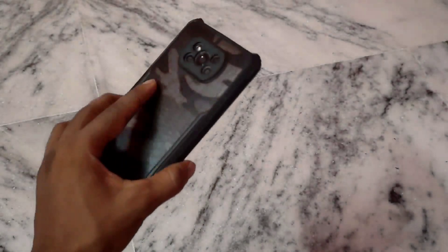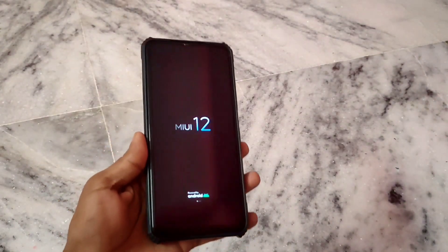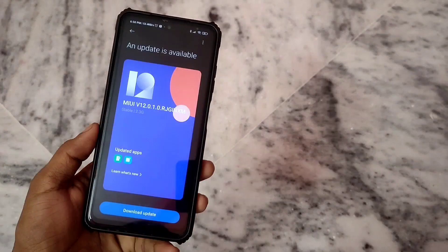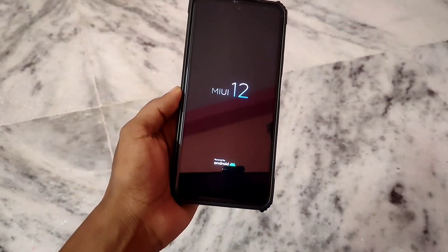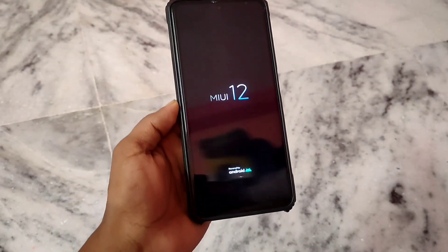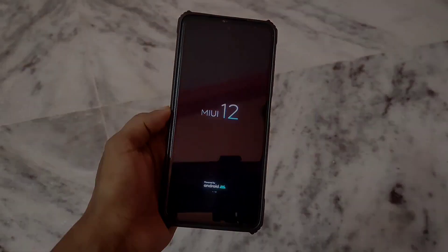So guys, finally I have installed my Android 11 update in POCO X3. You get to see this update in MIUI 12.0.1.0.